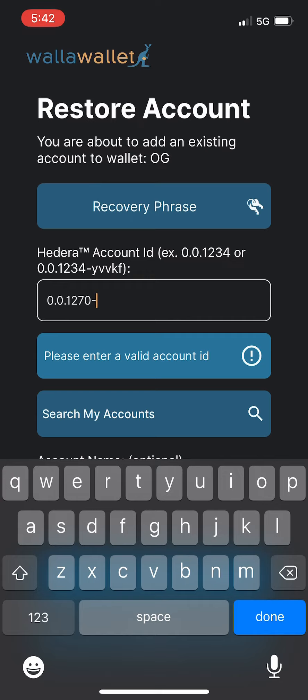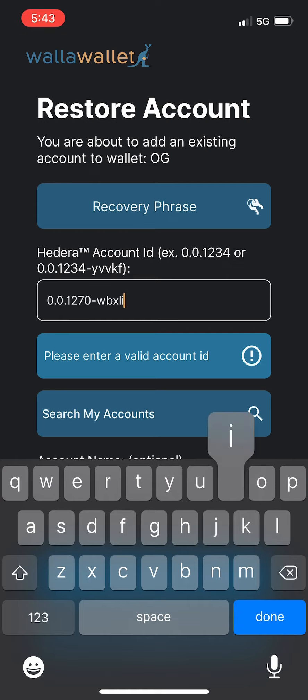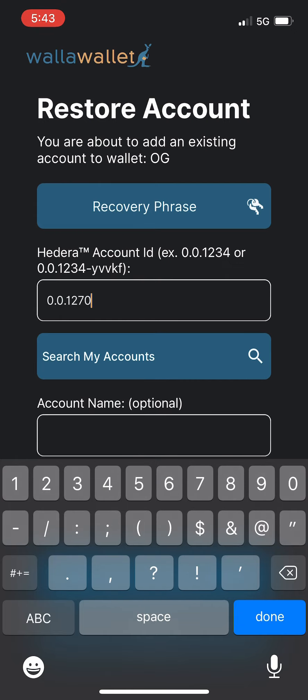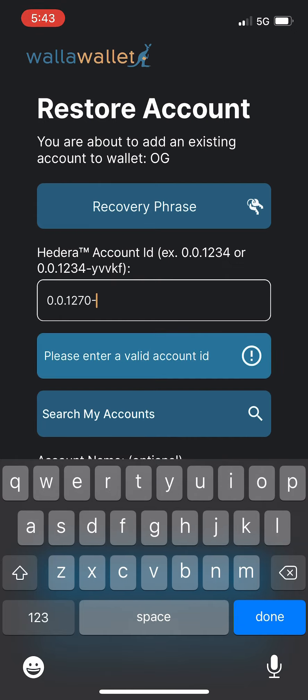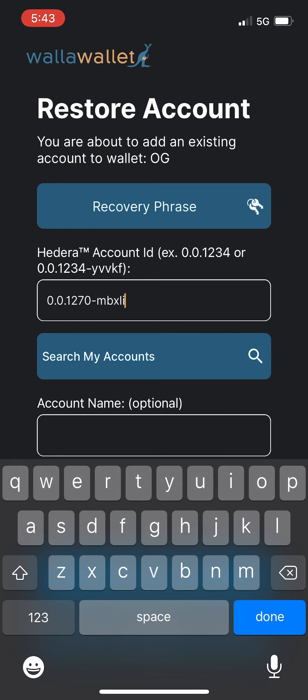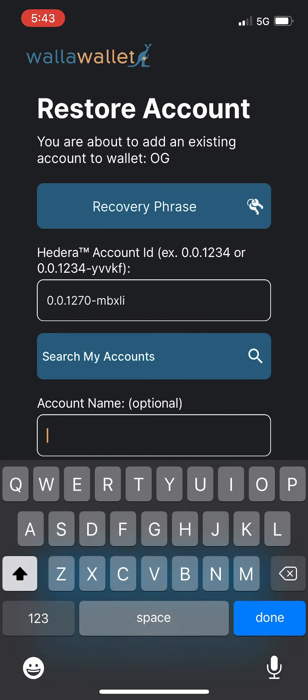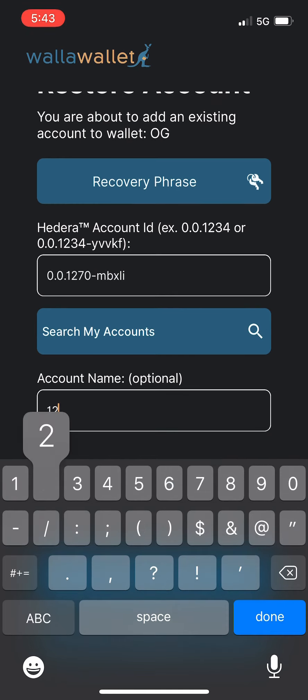If you're not familiar with the checksums and how to find them, you can easily go to hashscan.io where you can find the checksum. You just enter your account ID and when you hit enter it'll pop right up. Next to the account ID it'll show you what your checksum is. So you enter in the checksum, we'll give it a nice name, and restore account.